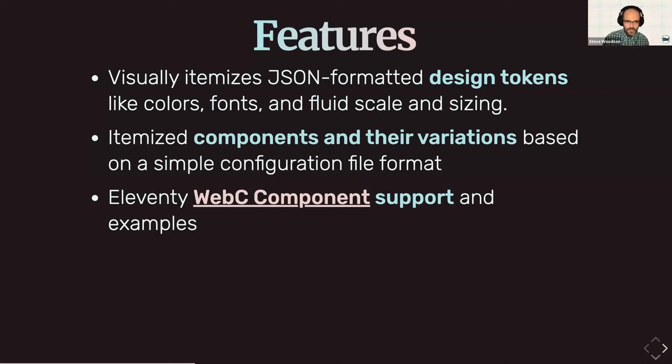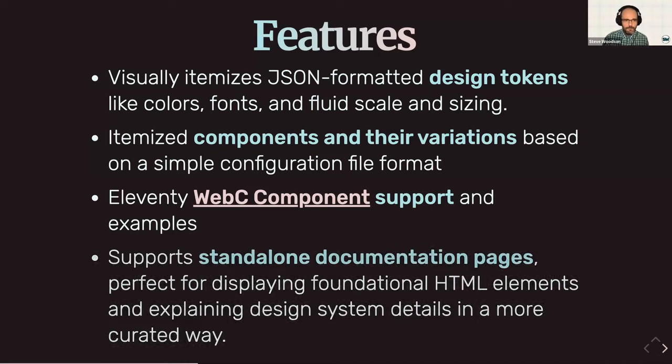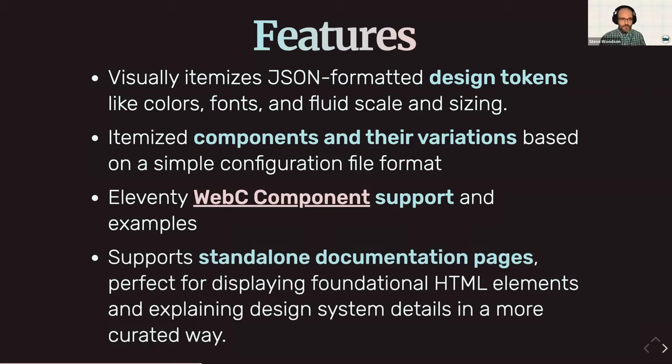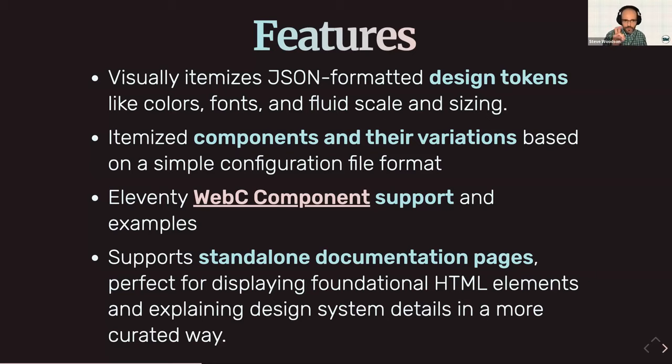You don't need to use WebC to use this tool. You can still use Nunjucks, whatever you're more comfortable with. And it also supports standalone documentation pages, which is perfect for just displaying foundational HTML elements or just documentation explaining the design system details in a more curated way.